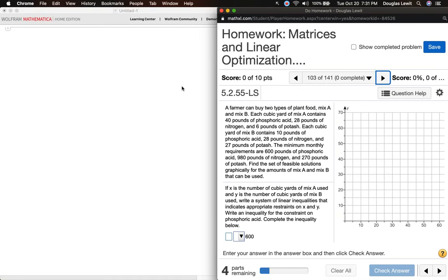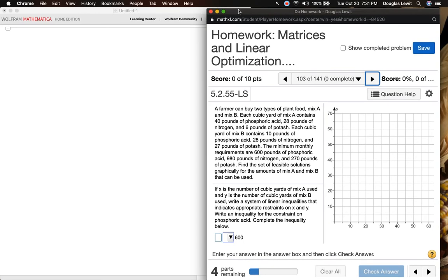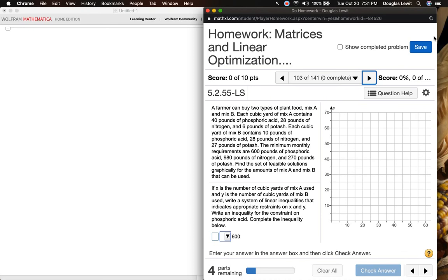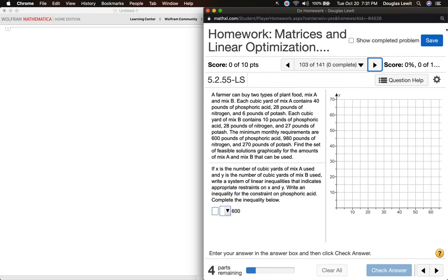Okay, finite math students, we're going to work on problem 103 for this video. Problem 103 in your matrices and linear optimization homework.